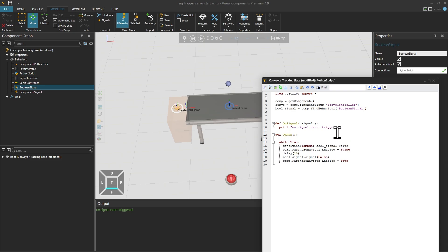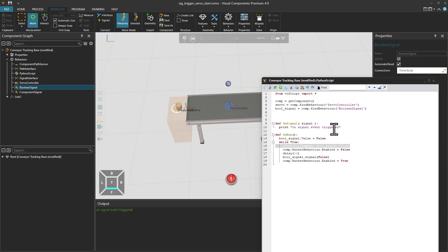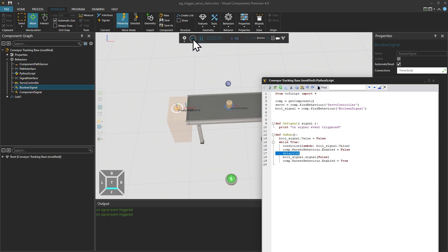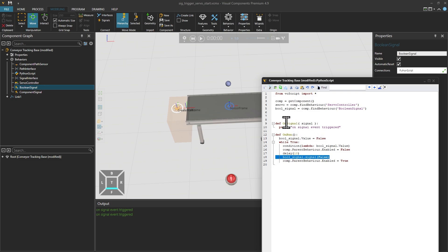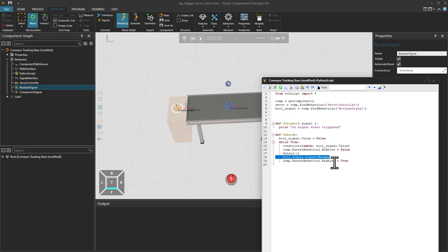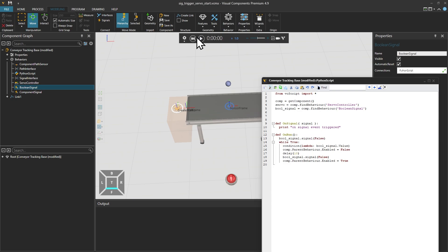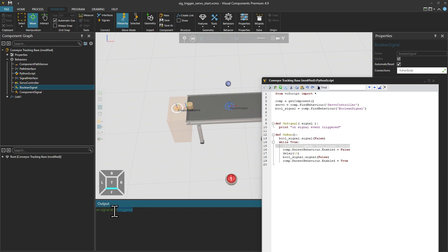Now interestingly, if I write here in the very beginning, boolean signal.value equals to true or false, this on-signal will not trigger. Now if we do want to have a Python script trigger its own on-signal event, we would need to do it similarly like in this fashion. And here you will get that signal event immediately.